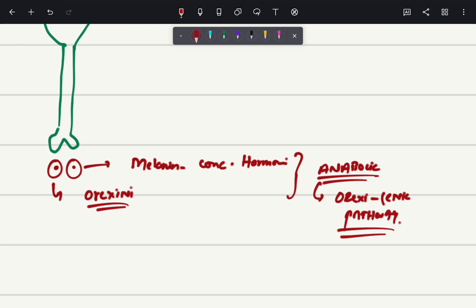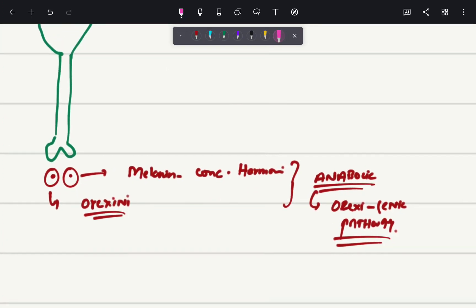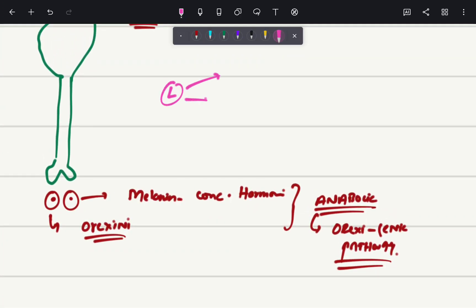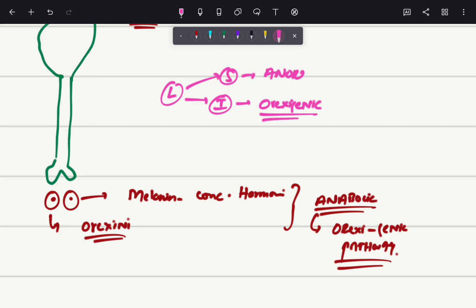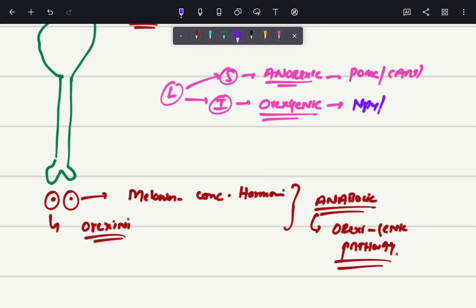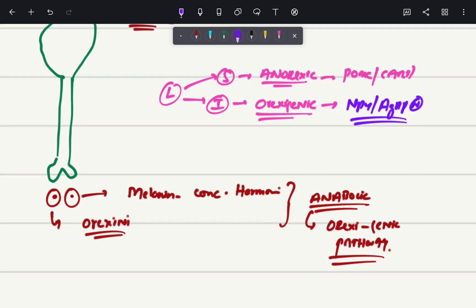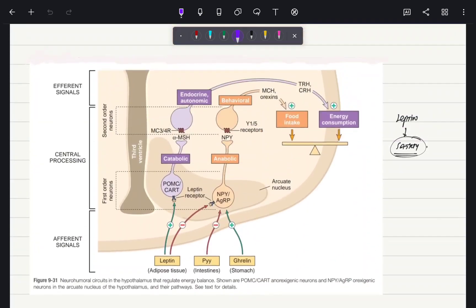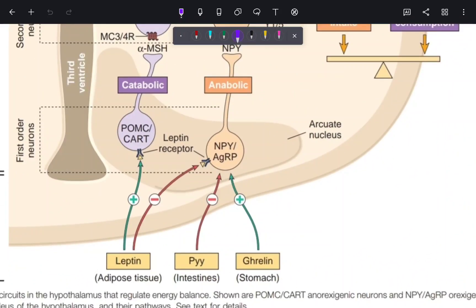Leptin is going to inhibit the orexigenic pathway and stimulate the anorexic pathway. The anorexic pathway involves the POMC or CART neurons, and their downstream products. The orexigenic pathway is the neuropeptide Y or agouti-related peptide neuron pathway. I know you are a little confused, but don't worry, I will show you the diagram so it will be crystal clear.